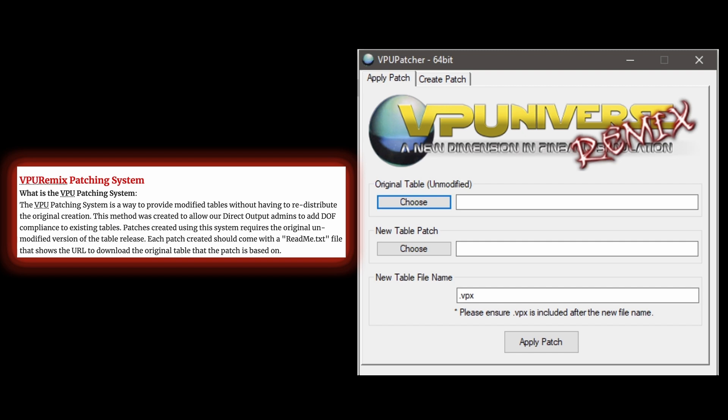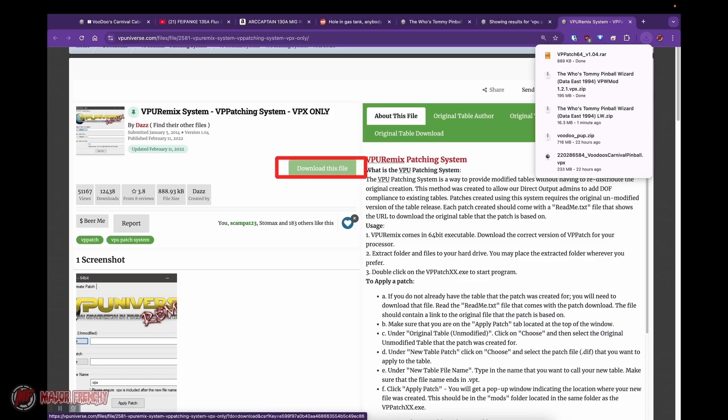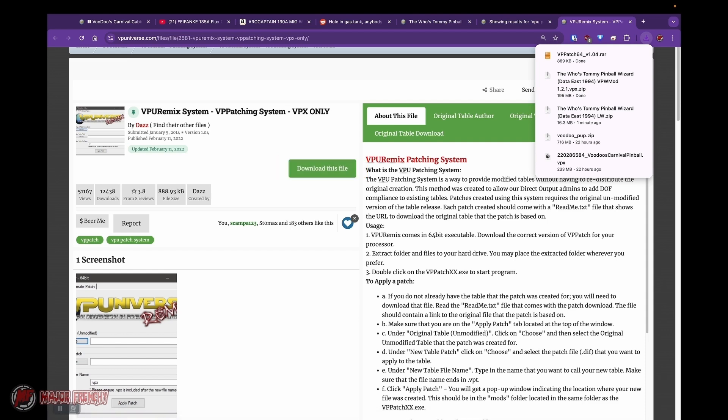Thank you so much Daz for this amazing tool. What this tool does is it allows you to use the original table and apply the patch that's done by the author without having to redistribute the original table. So that's kind of the point of this.